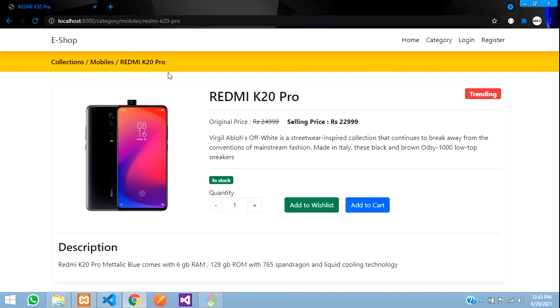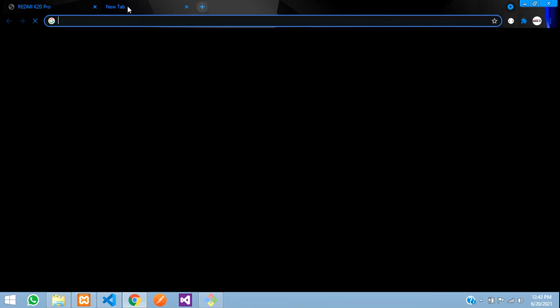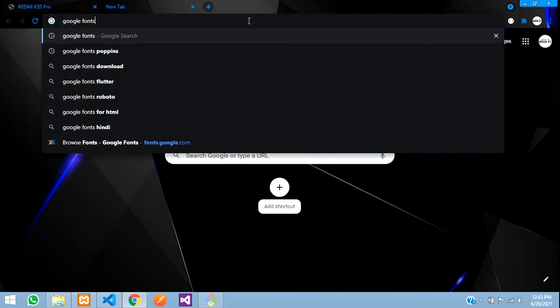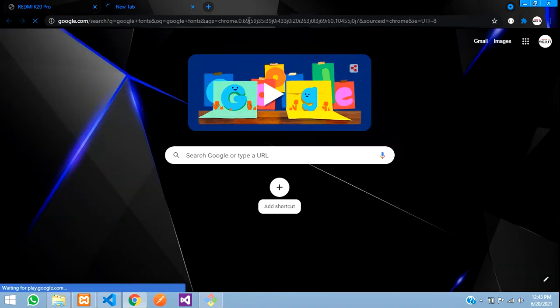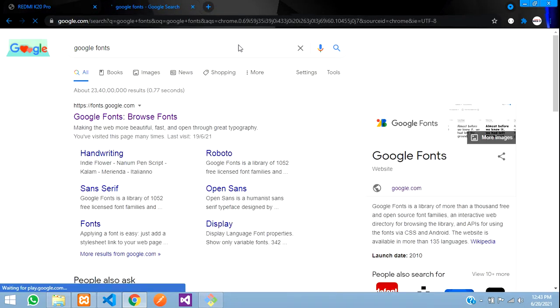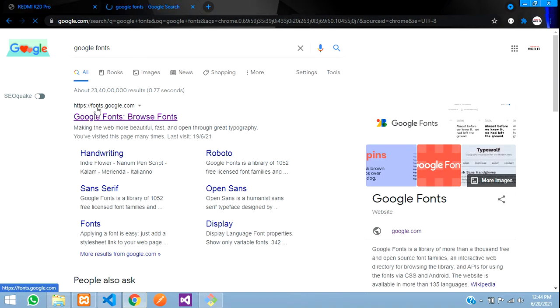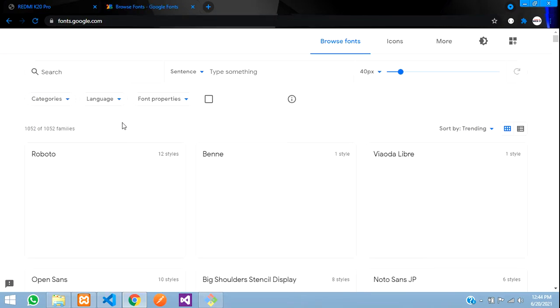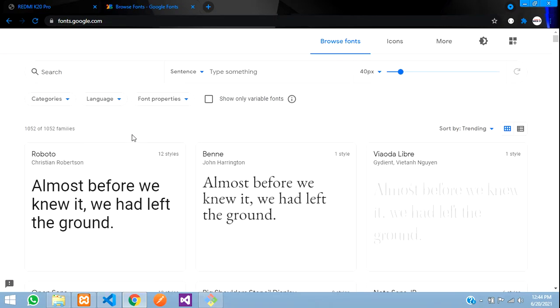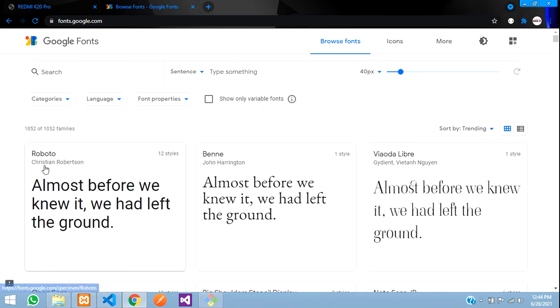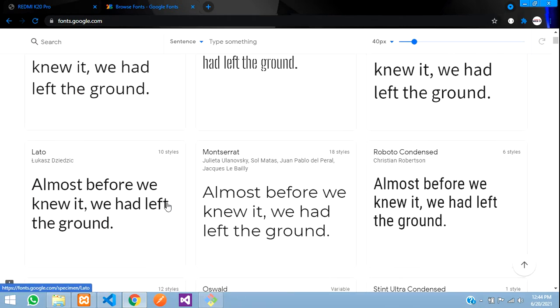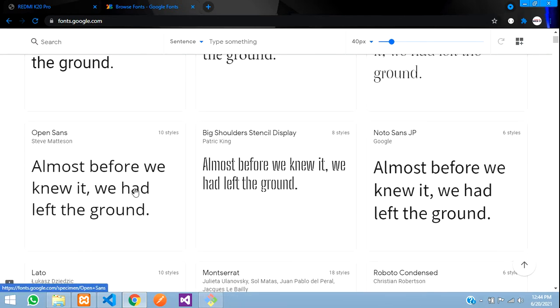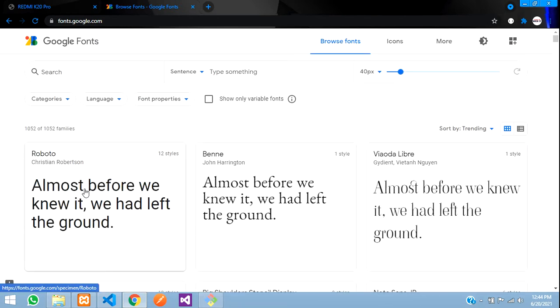We're going to use Font Awesome for that and Google Fonts for the font design. So let's search for Google Fonts, hit enter and you'll get the first link fonts.google.com. Here I'm going to choose Roboto. You can choose from many options you have here.